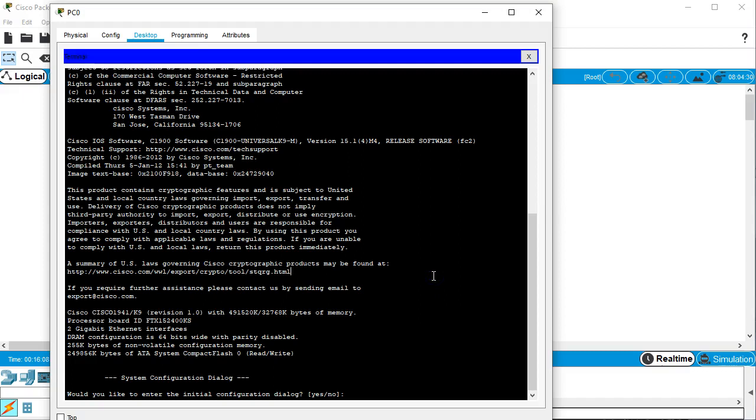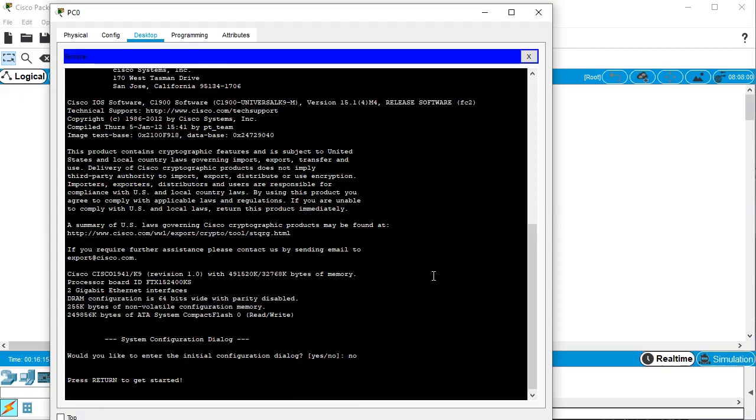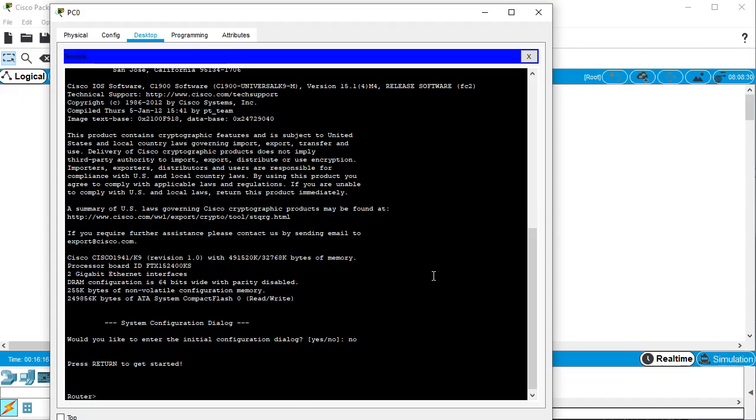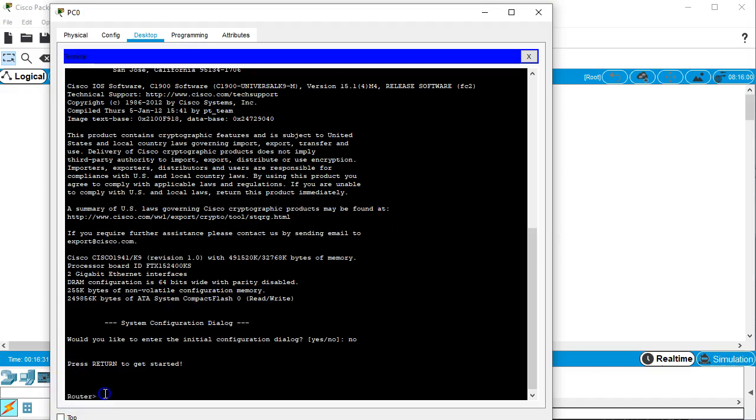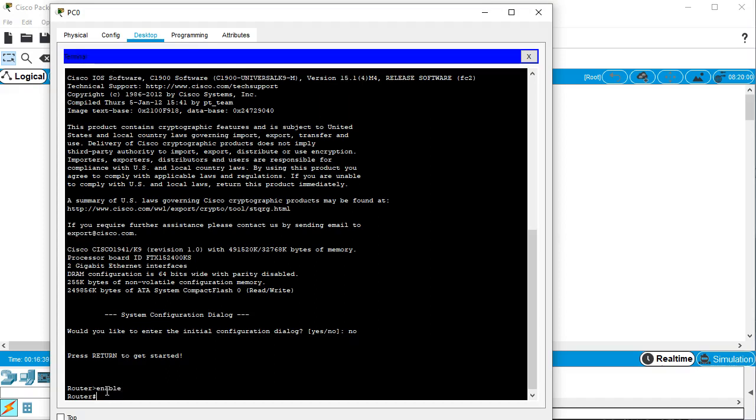Whenever you see this dialog, system configuration dialog, you just want to say no. You do not want to go in the configuration dialog wizard. It is difficult to make things work the way you want in there. So you then pop into this location. This is your user executive mode. You can see that with the greater than sign, which means user mode. And from here, you want to enable to get into privileged mode.